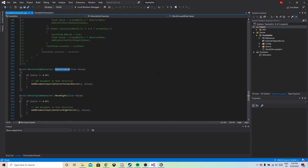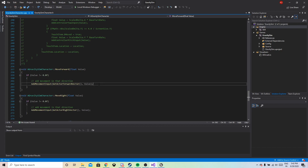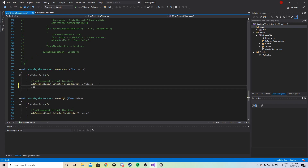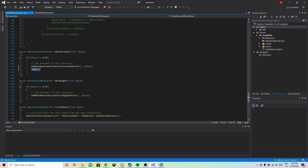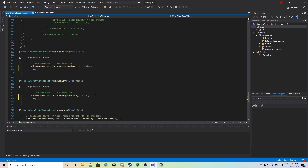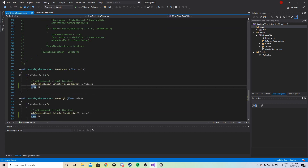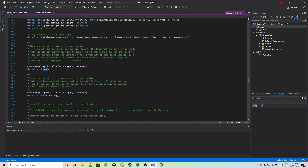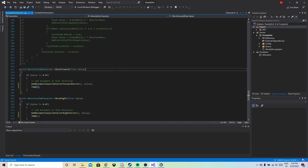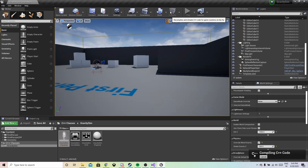Let's go to the MoveForward method. There's a movement added there — nothing fancy. We just need to add a jump along with moving forward, so let's add the Jump method. You can either create a new method or just use the existing Jump method. Once you're done, let's compile the code and check how it works.